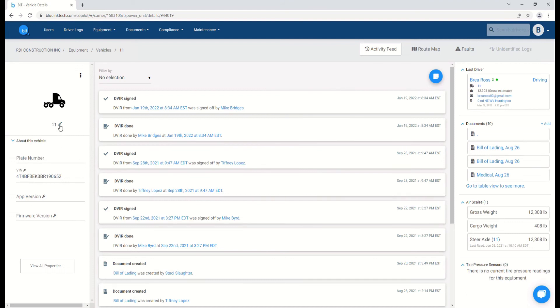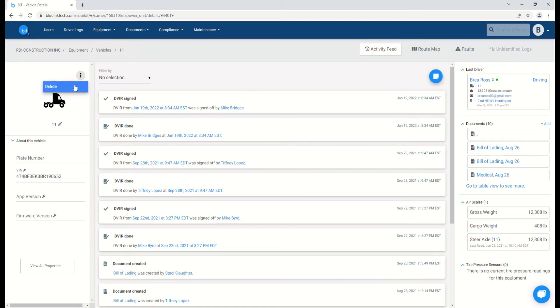You can edit some of this information, such as the truck number, by clicking on the pencil icon. To delete the vehicle from this screen, tap on the three dots and then the delete option.